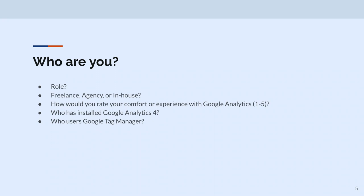I've got a four for Universal Analytics. Three. Three. Three. And GA4 — how would you rate your experience, five being the top? One — and I'm not going to show you which finger I'd like. I hear you.